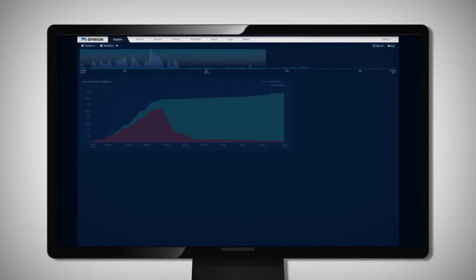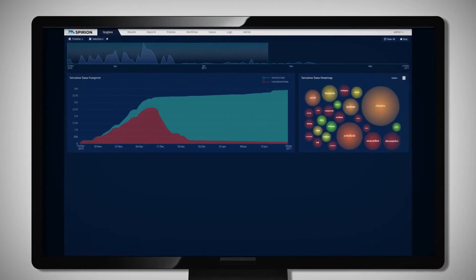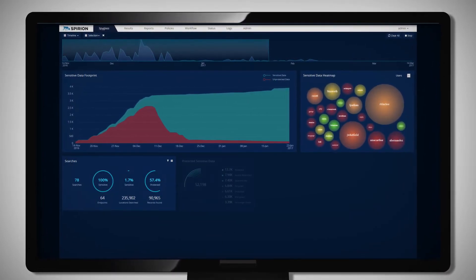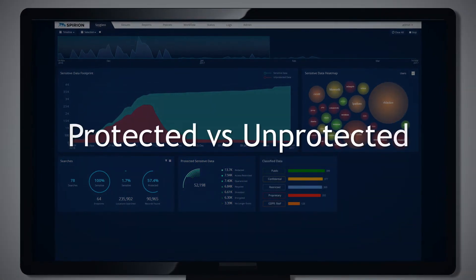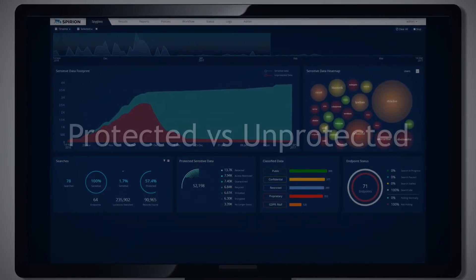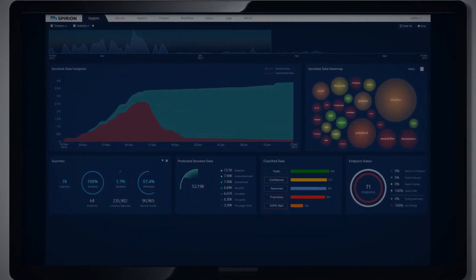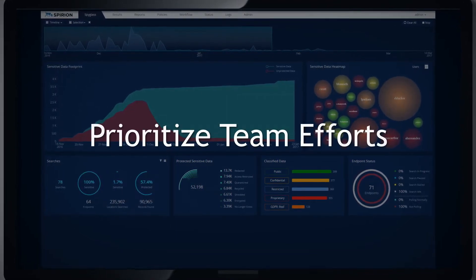From a single view, Eric has vital insight into the risks and vulnerabilities of his company's data, so he can know his risk posture of protected versus unprotected data at any point in time, drill down into the problem areas, and prioritize his team's efforts.